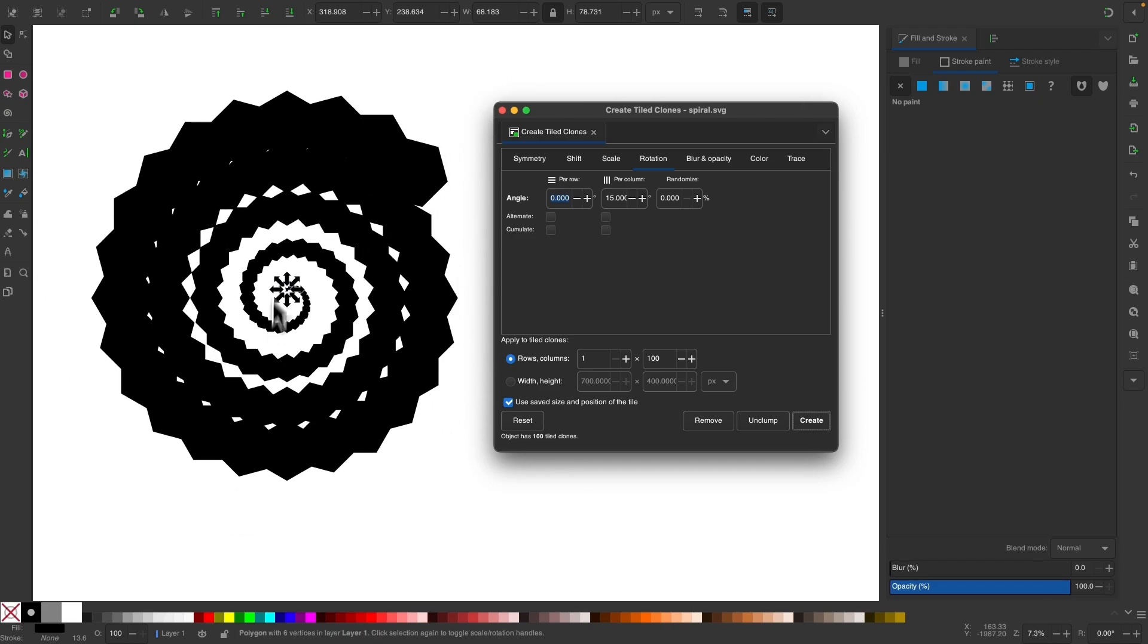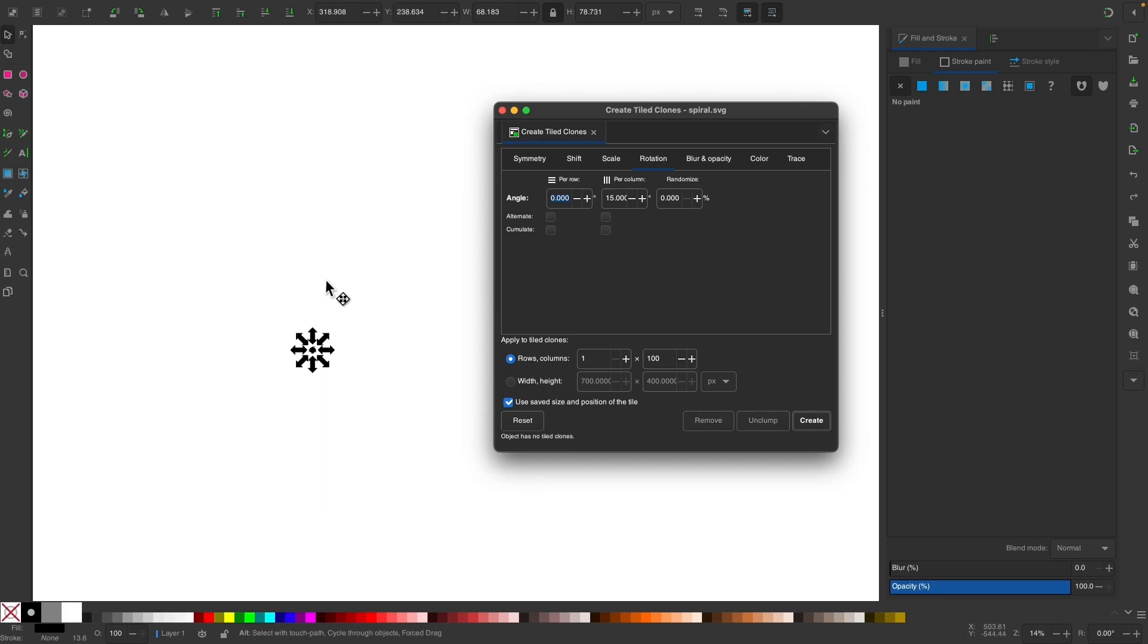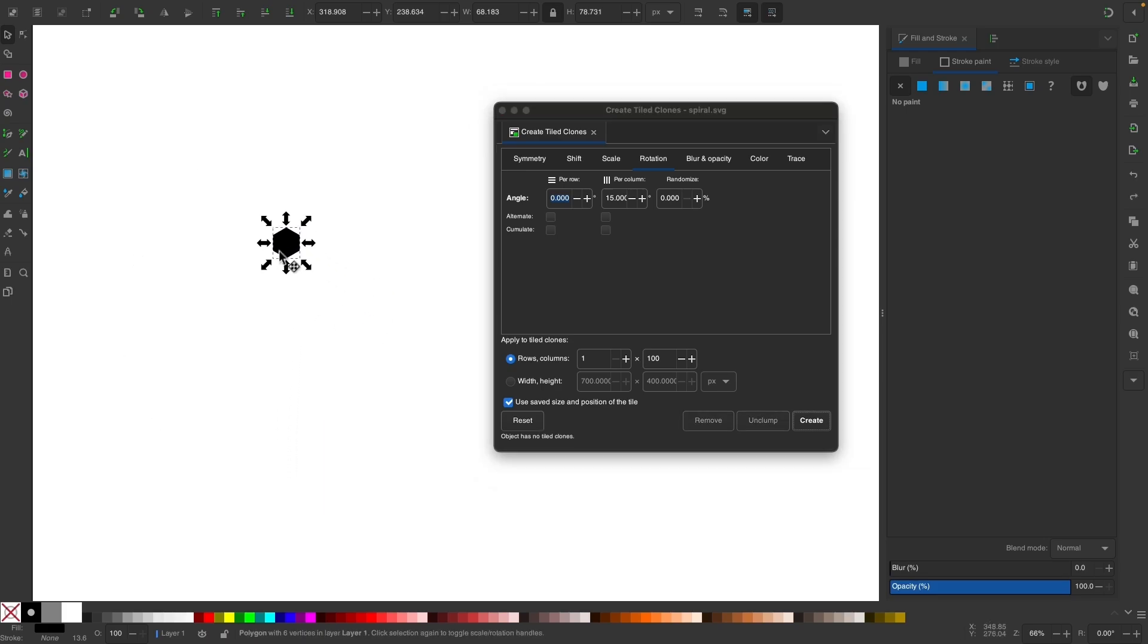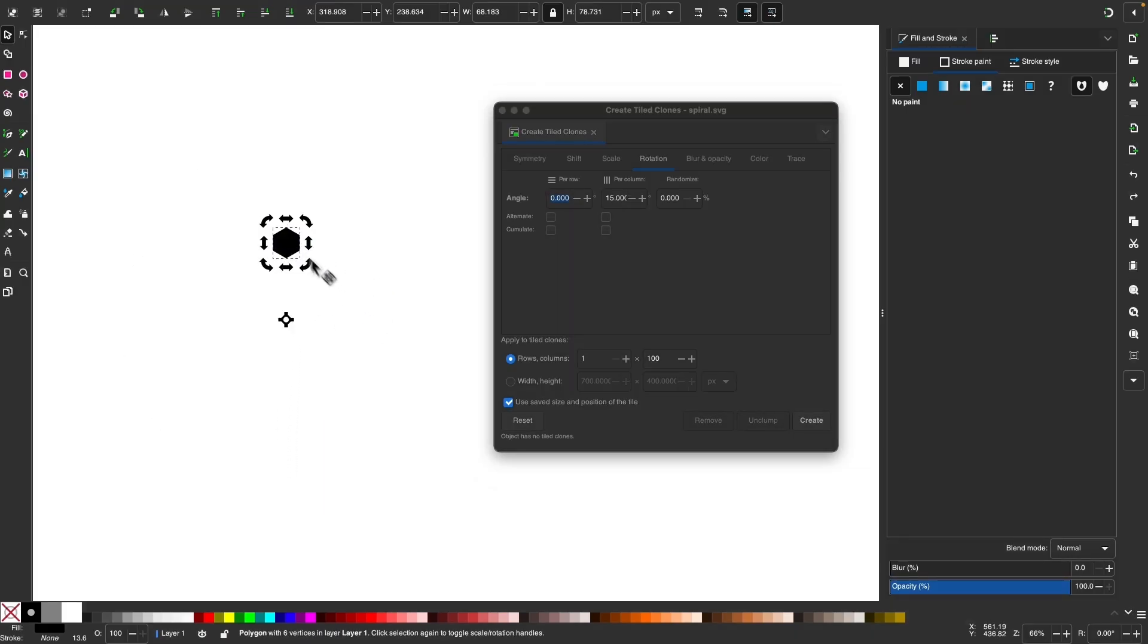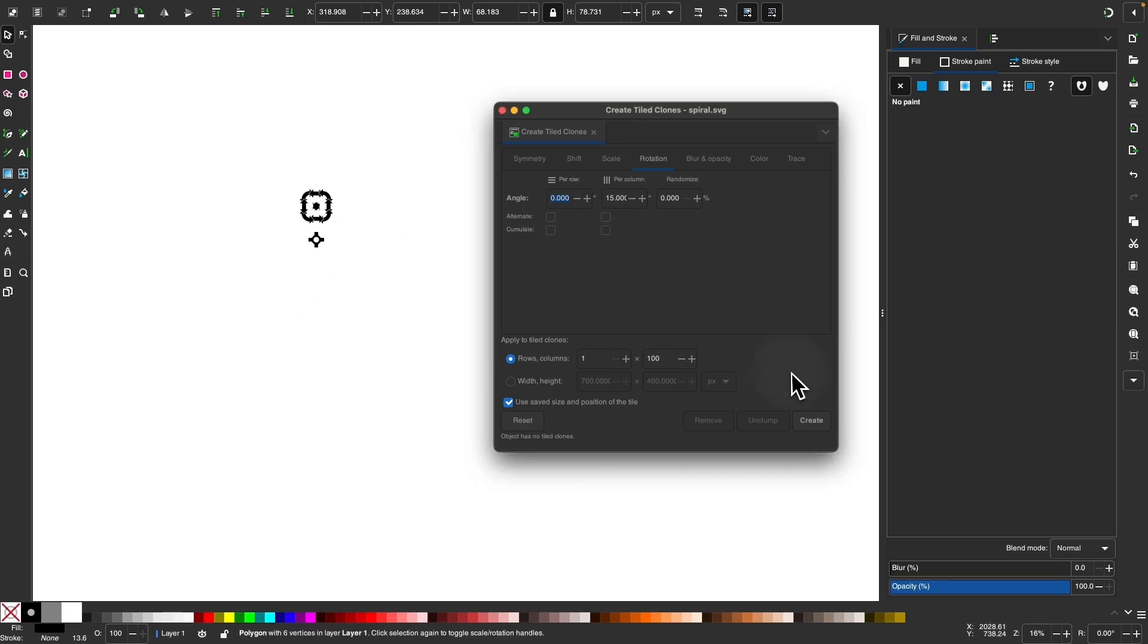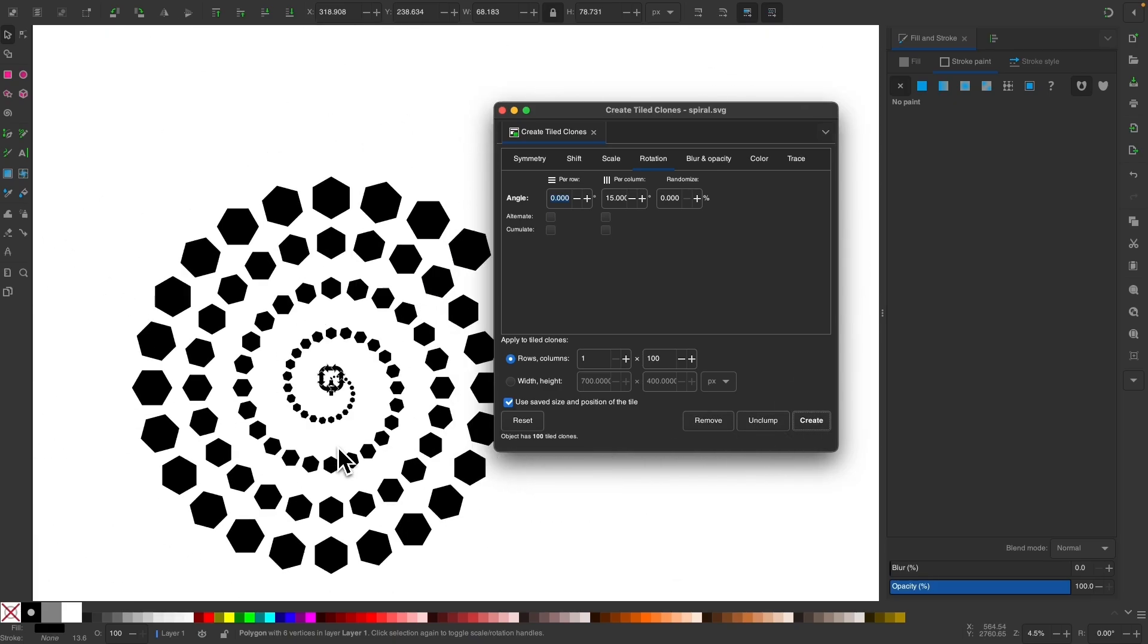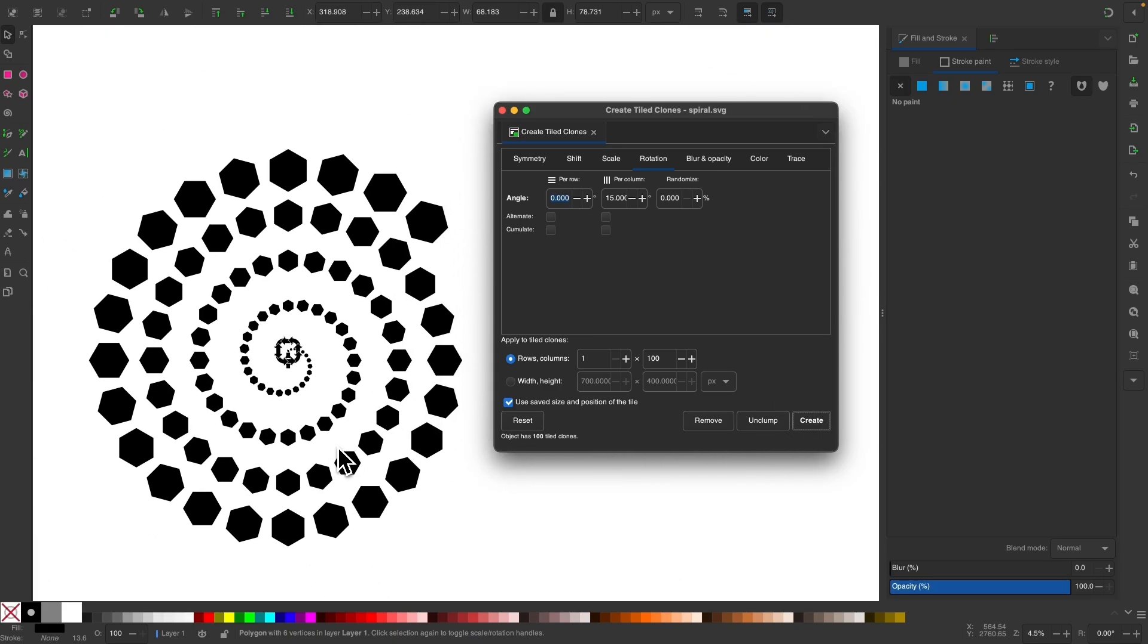Now, if you end up with this sort of result right here where it looks like the objects are too close together, you can press control Z to undo that. And what we could do is click on the object to get the rotation center again, and then hold control and bring this down a little further, that rotation center, and then click create again. And that should give you a little bit of a better result.